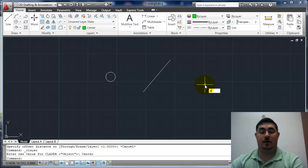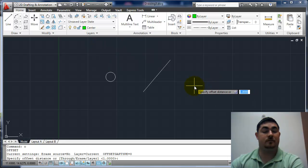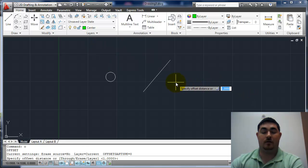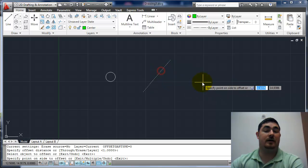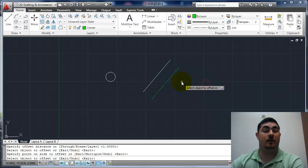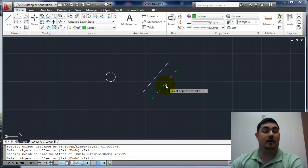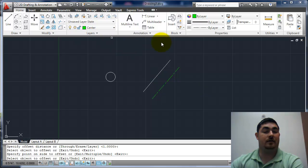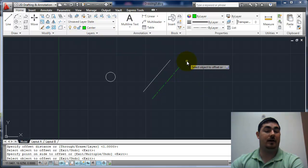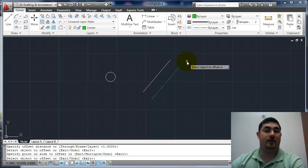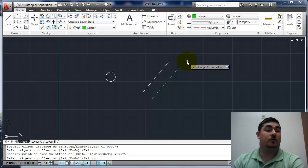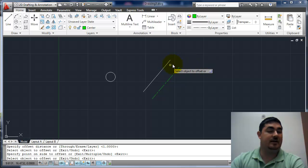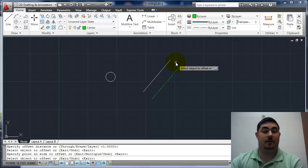Now when I offset, I'm going to do an inch. I'm going to pick this line and go over here. You can see now this line is on the center layer because that's my current layer. So that's a good way if you had everything started on one layer and you offset it to a new layer. It will carry the new layer property, so you don't have to change that later on.